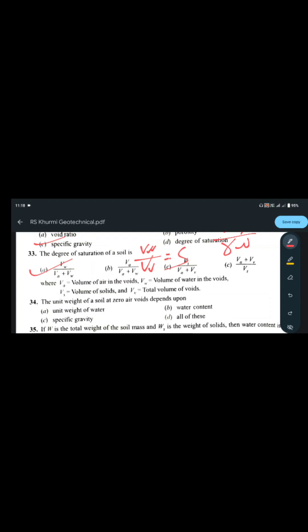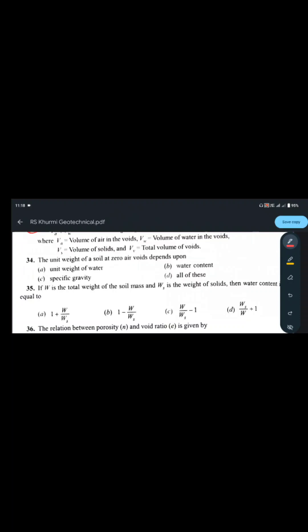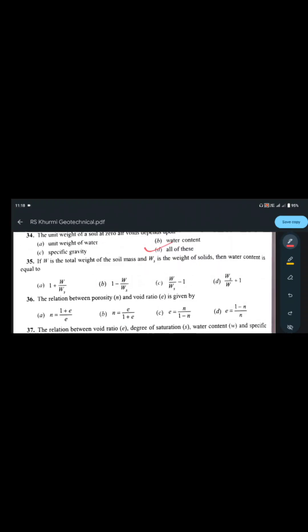The unit weight of soil at zero air void depends upon unit weight of water, water content, specific gravity, and all of these combined — so the answer is all of these. Each of these parameters influences the zero air void unit weight.